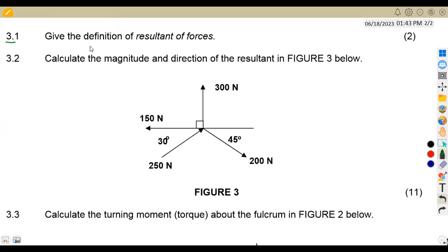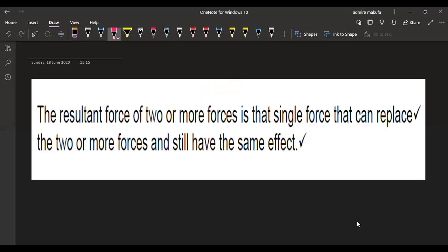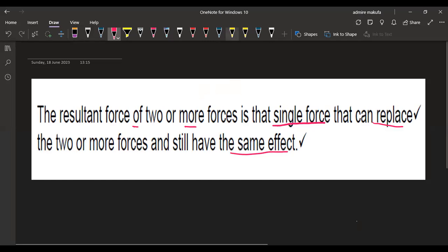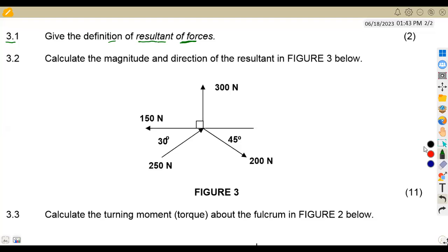The first part of our question is 3.1, where we are given to provide the definition of a resultant of forces. The resultant of two or more forces is that single force that can replace those two or more forces and still have the same effect.